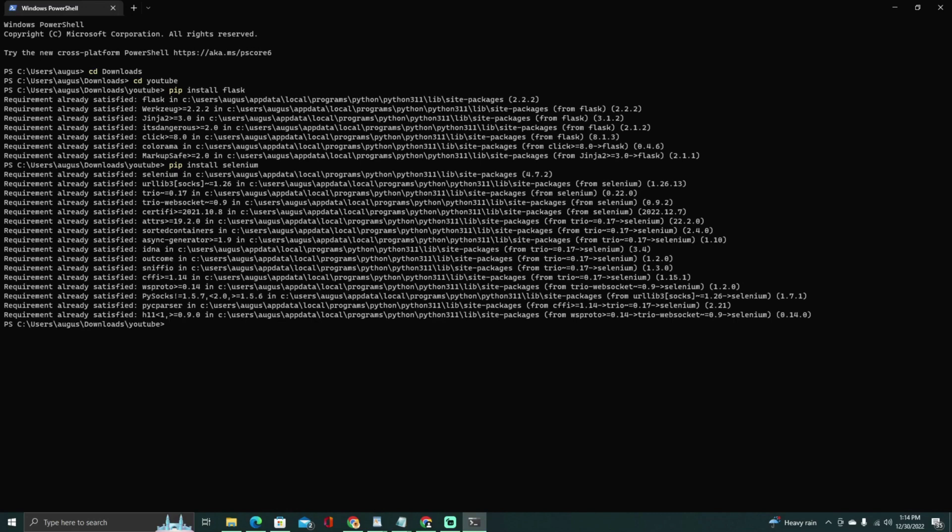This will start the web server and you can access the form to input the video URLs and proxy information by visiting the following URL in your web browser.